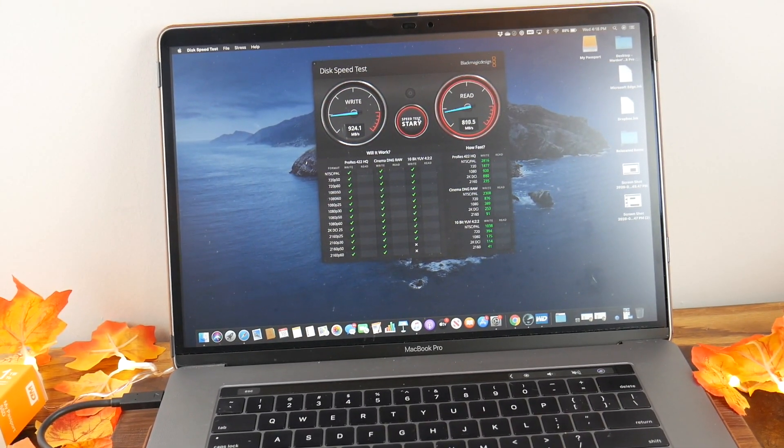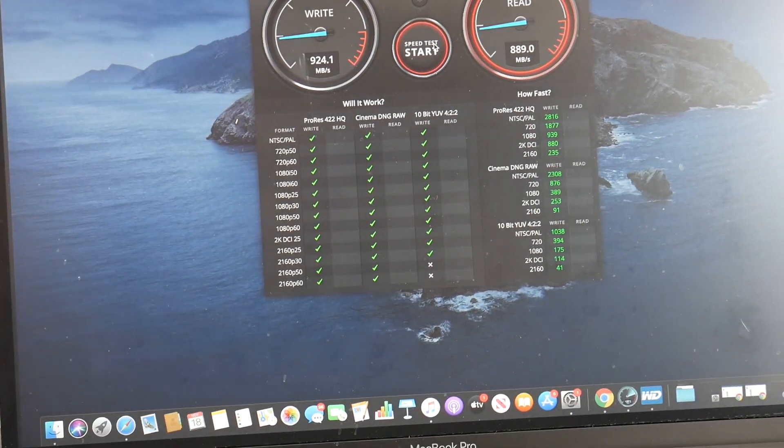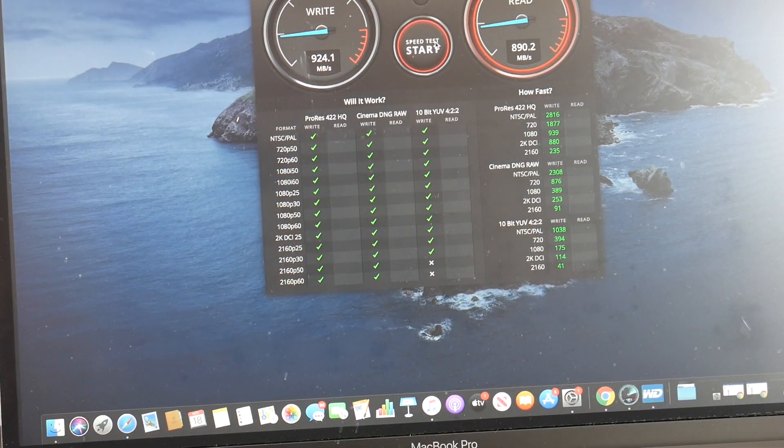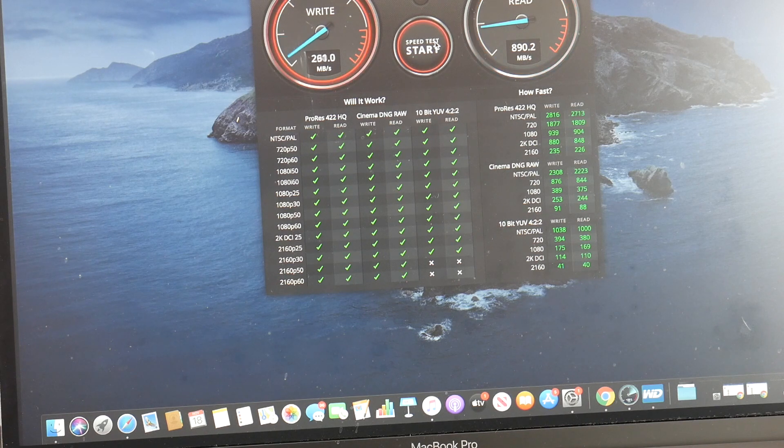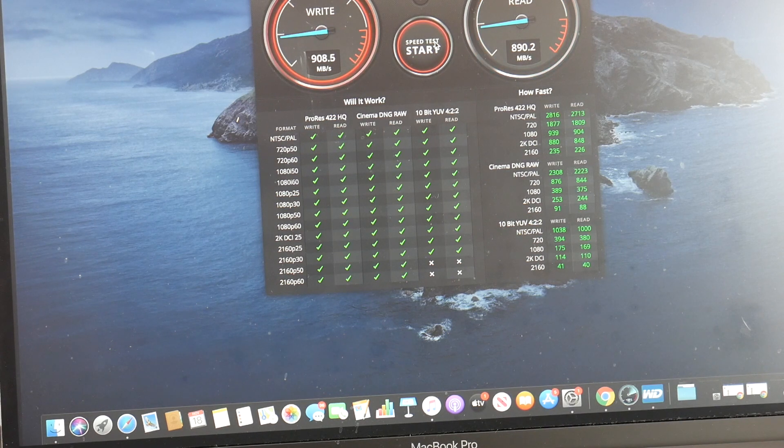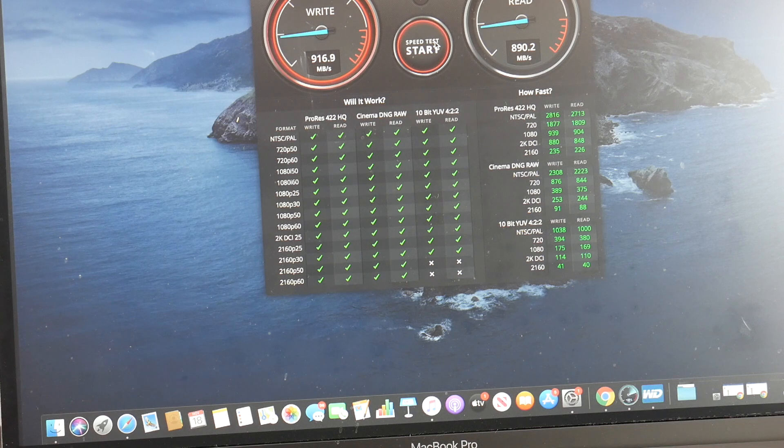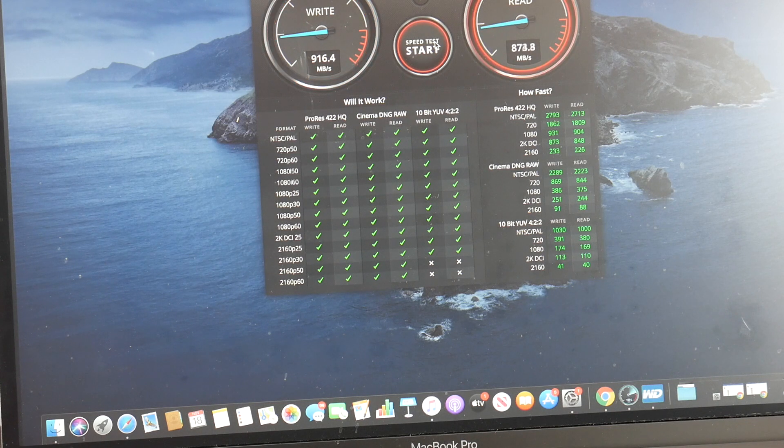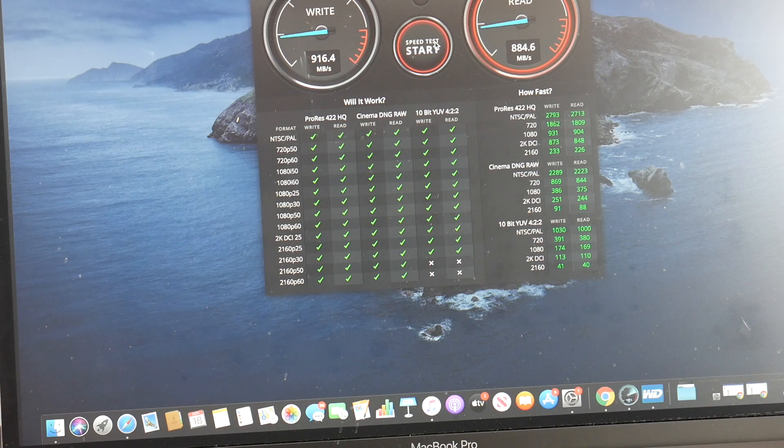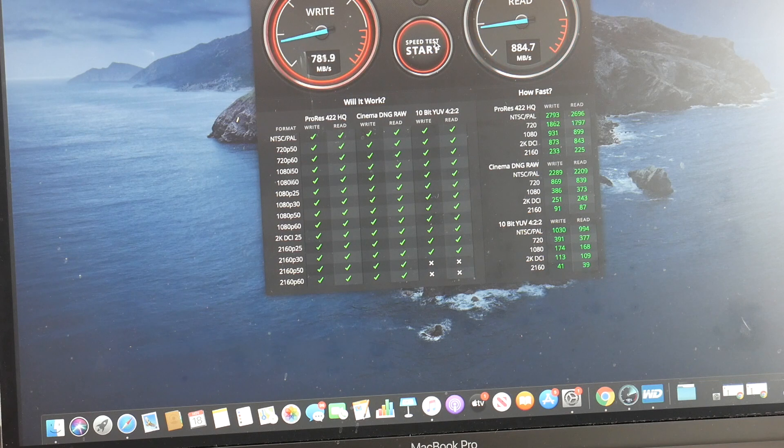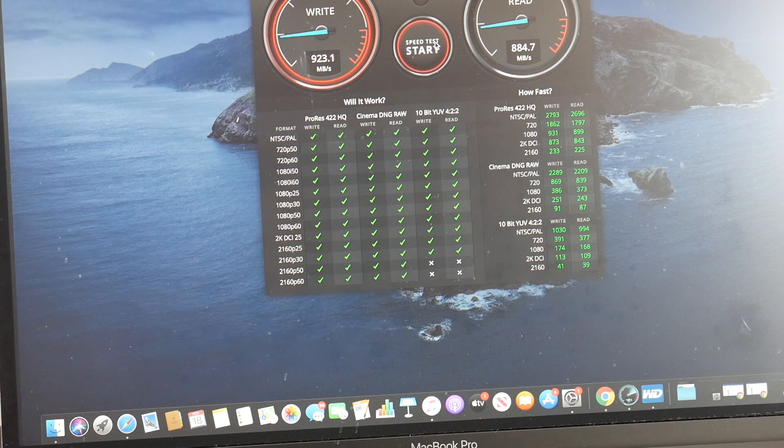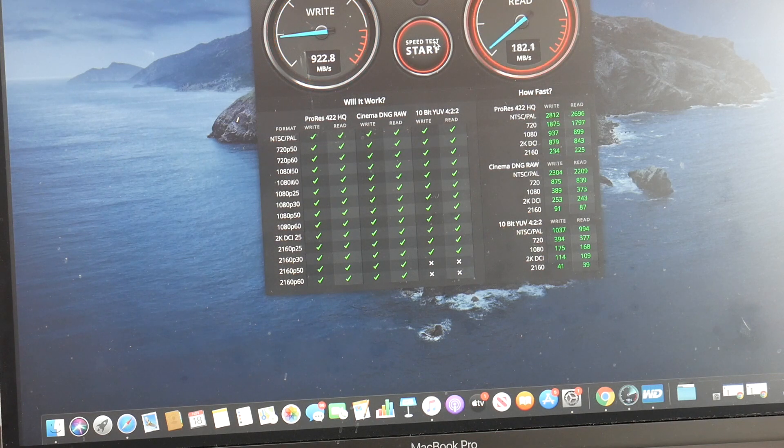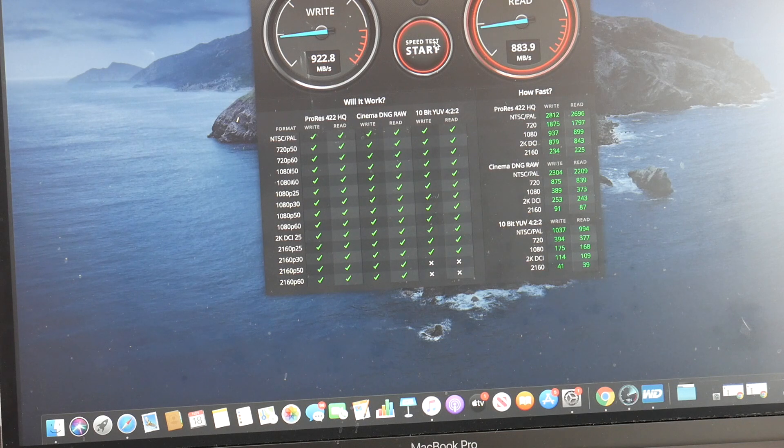And look at those speeds: 924 megabytes write, yes, per second. Reads we got 890.2 megabytes per second. Those are blazing fast speeds in a portable SSD. It's crazy. Now we're not getting exactly the 1050 and the 1000 megabytes per second boasted on the box, but you know, we've got some factors to play in there.